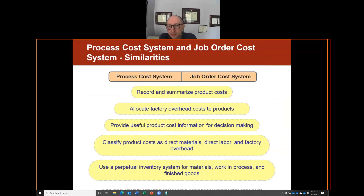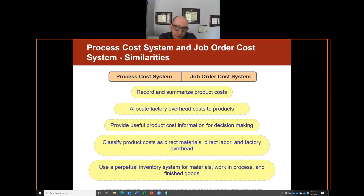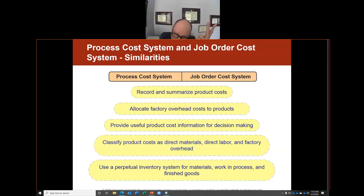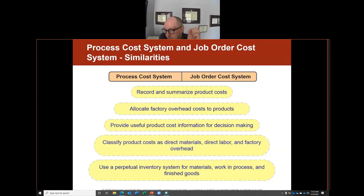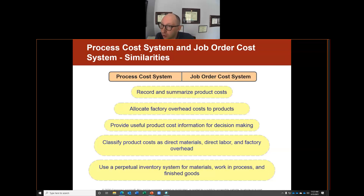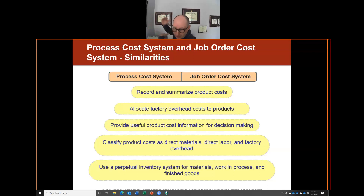There are some similarities between process cost systems and job order cost systems. They both record and summarize product costs, allocate factory overhead, provide useful product information for decision-making, classify costs based on direct materials, direct labor, and factory overhead. They also both use a perpetual inventory system for materials, work in process, and finished goods. The word 'perpetual' means continuous.